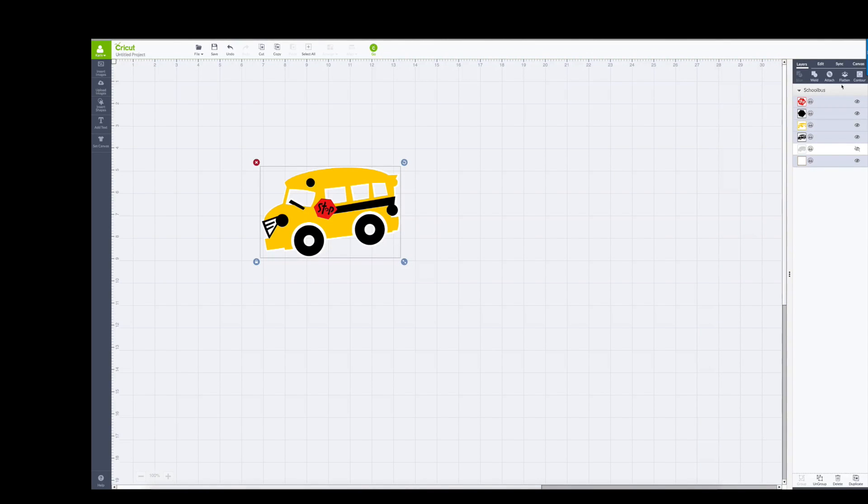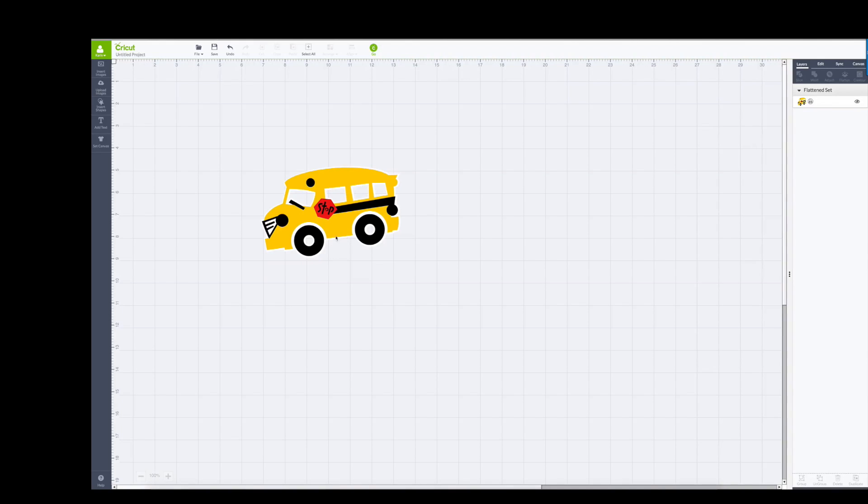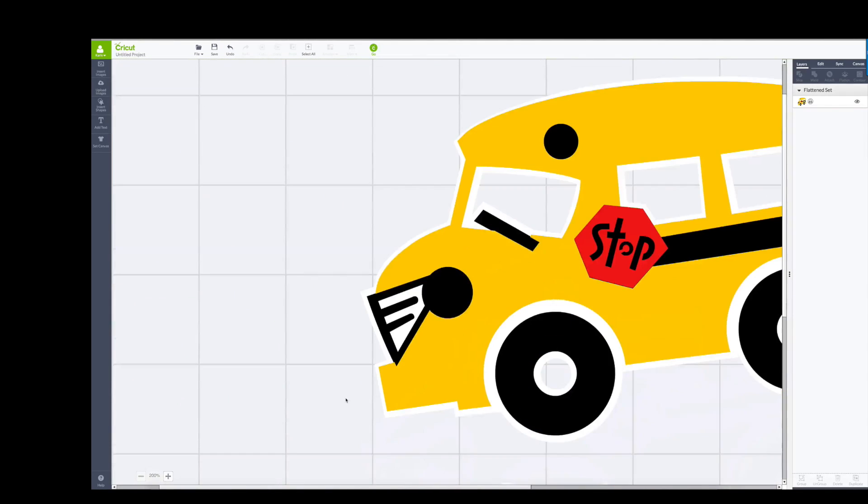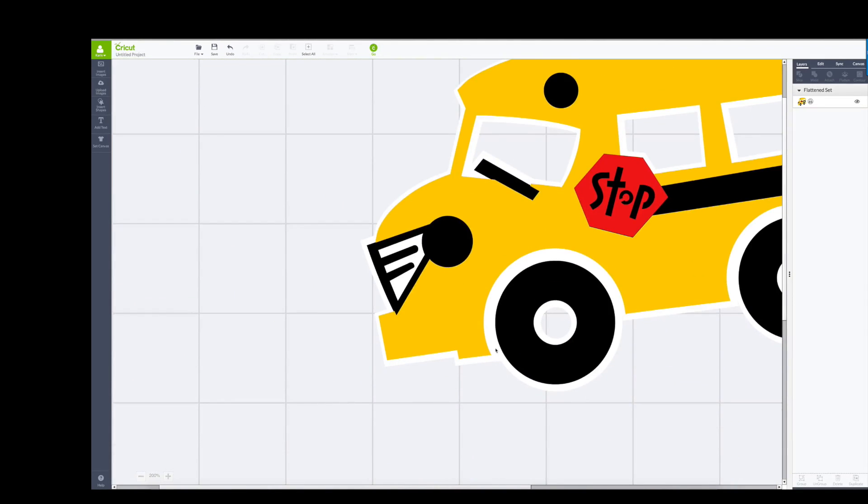But once I select it and I flatten it, all of this will be printed and cut together. What's going to happen is, you see it's a little bit hard to see, maybe I'm going to zoom in so that you can see this better. There, that shows it.